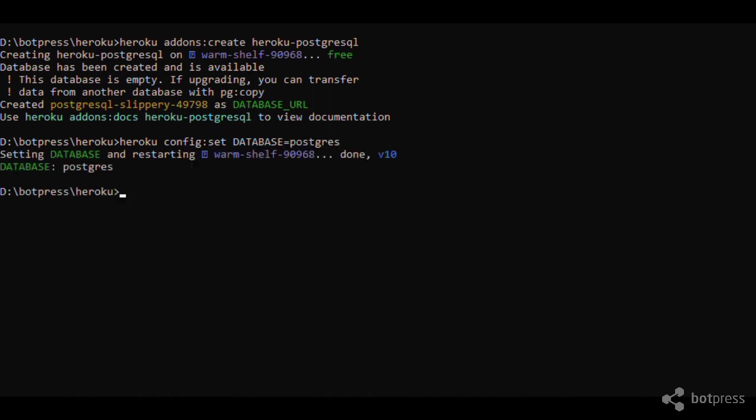While we are at it, let's secure our bot. The admin password is set via the BotPress password environment variable. Go ahead and change it.